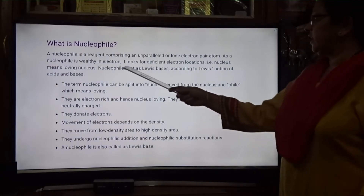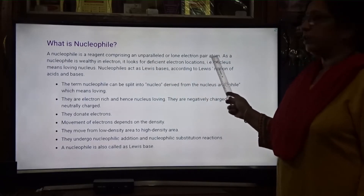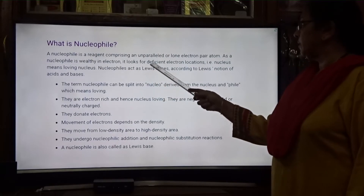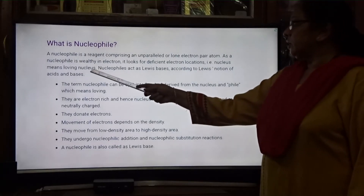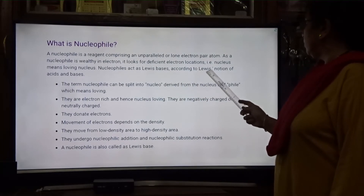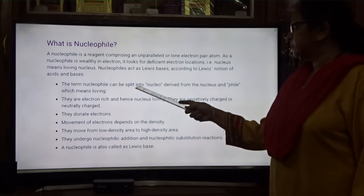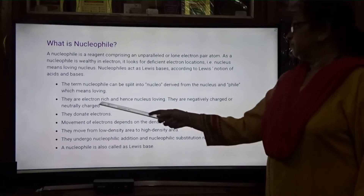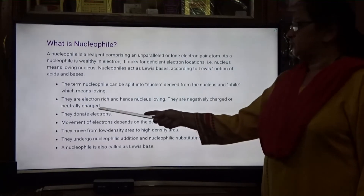What is a nucleophile? A nucleophile is a reagent comprising an unpaired lone pair of electrons. It is wealthy in electrons — meaning it has more electrons. It looks for an electron-deficient location, that is, it loves the nucleus. The term nucleophile is split into 'nucleo' from nucleus and 'phile' meaning loving — nucleus-loving. They are electron-rich and negatively charged or neutrally charged.